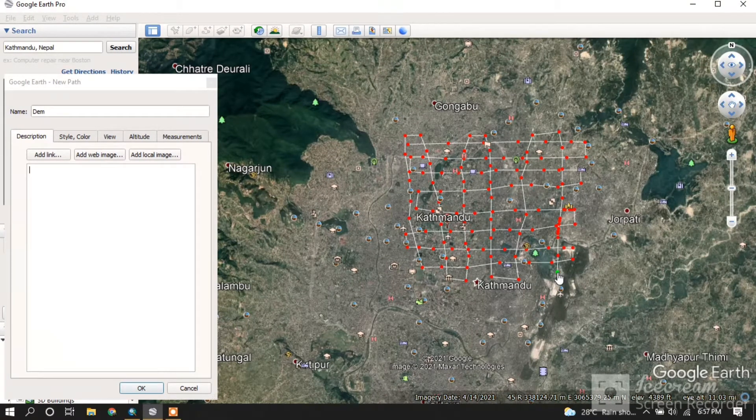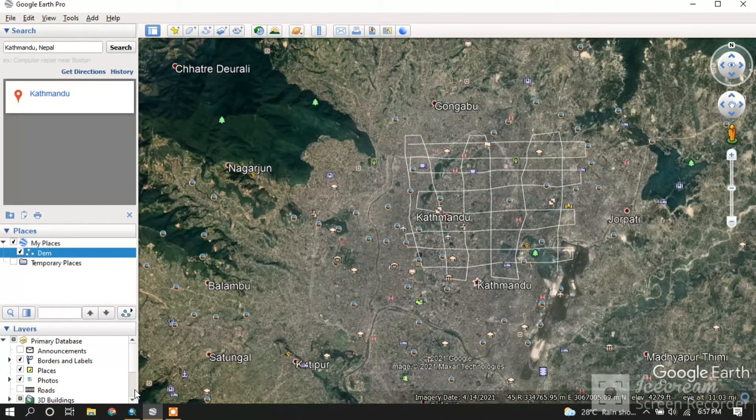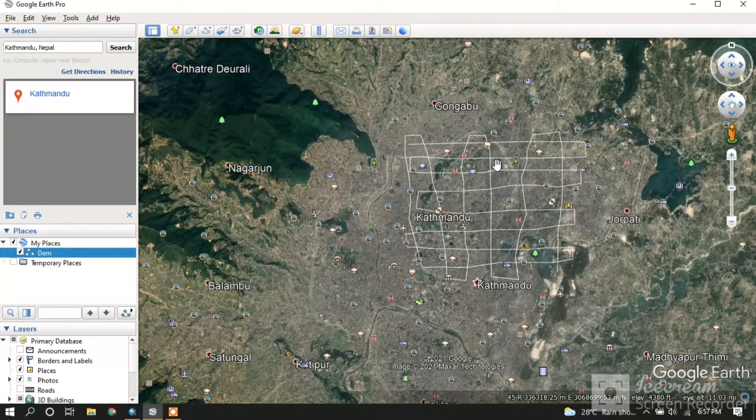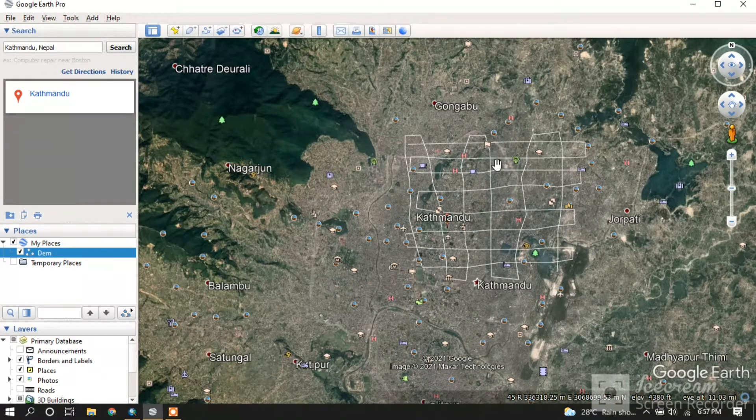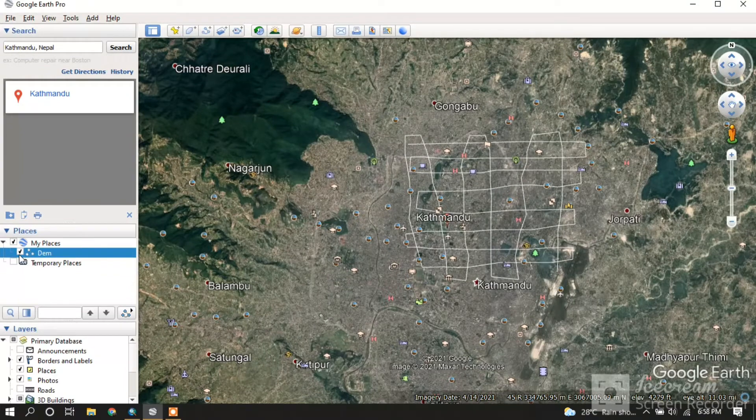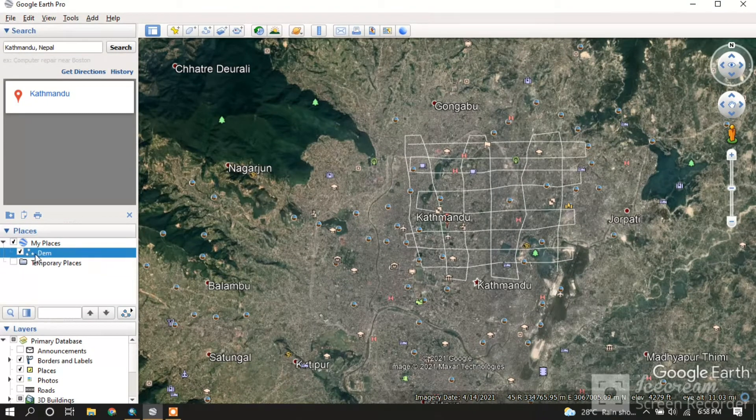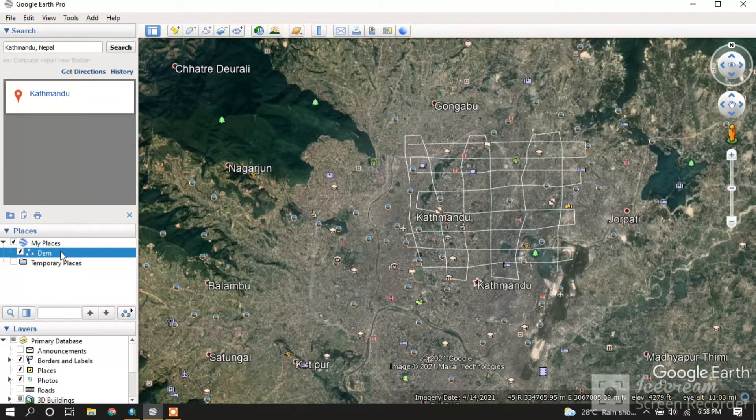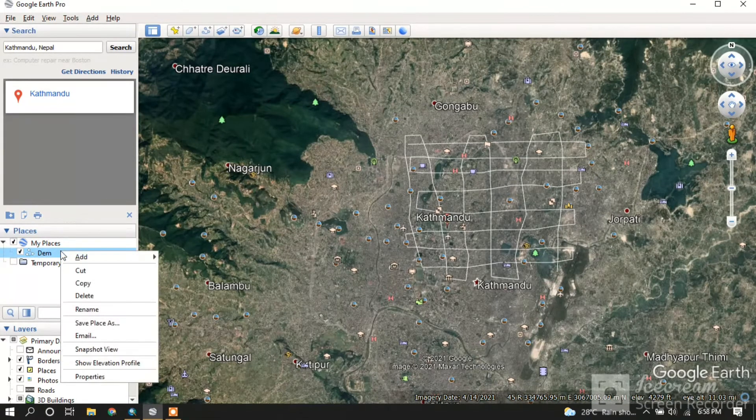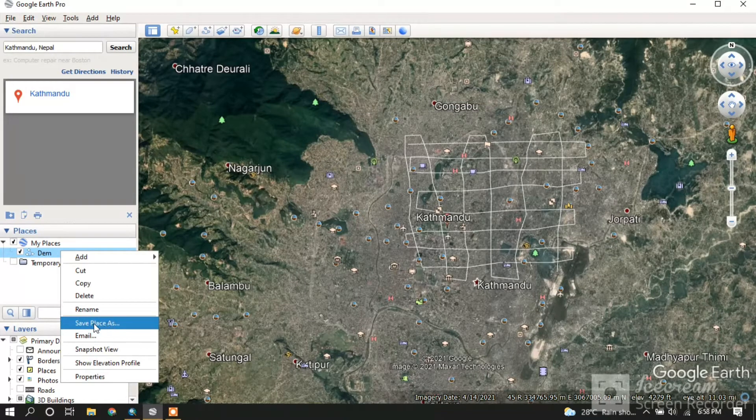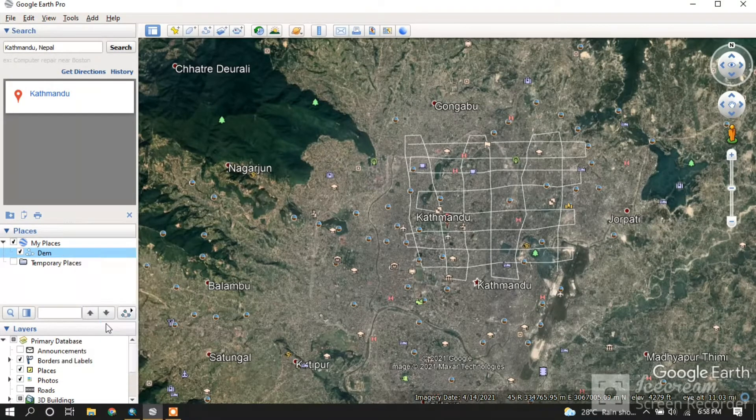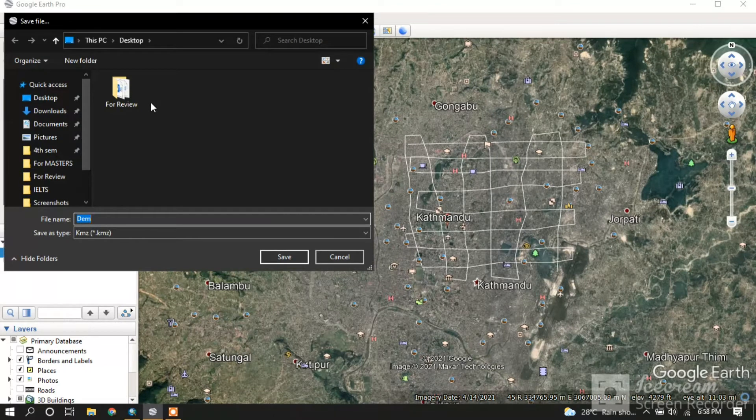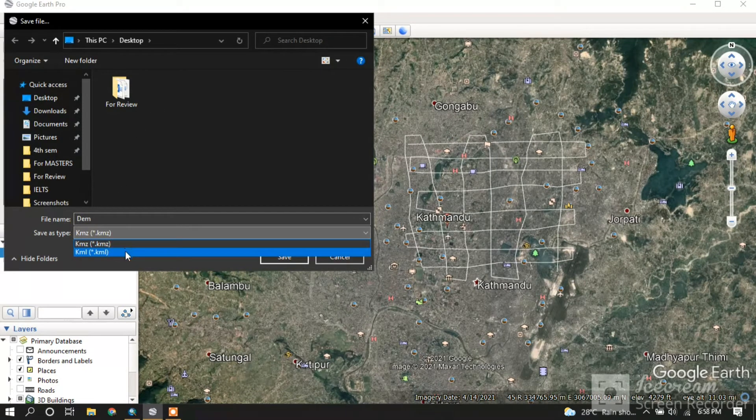After making this, click OK and it will be like this. The place where you just created the path will be shown here, so right-click on it. Select 'Save Place As' and save it as a KML file.